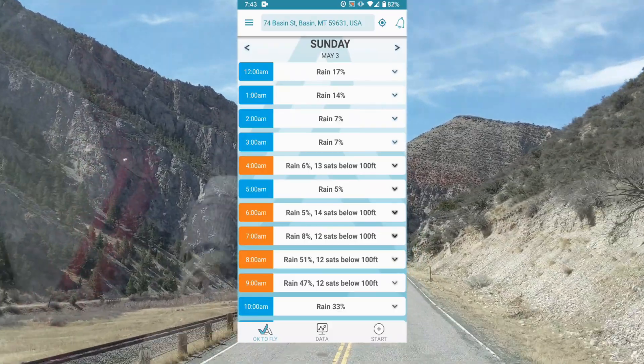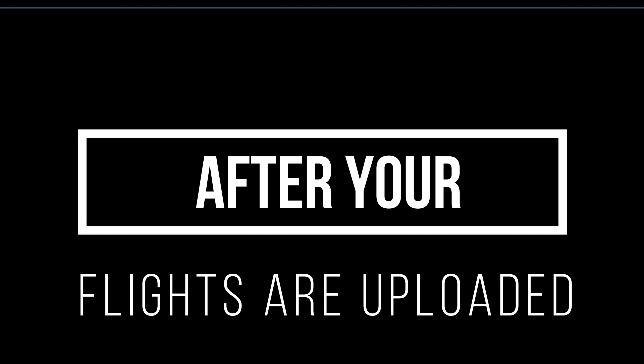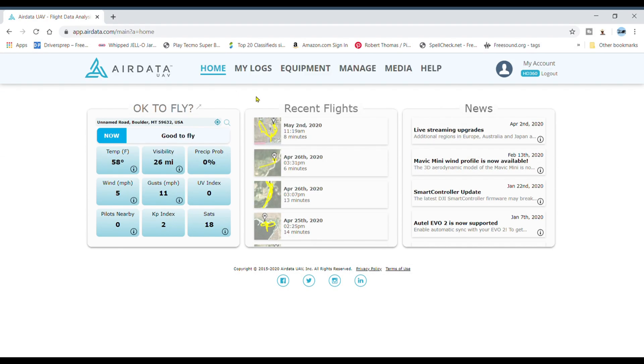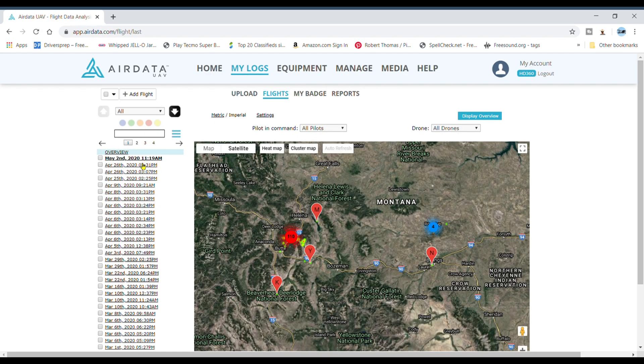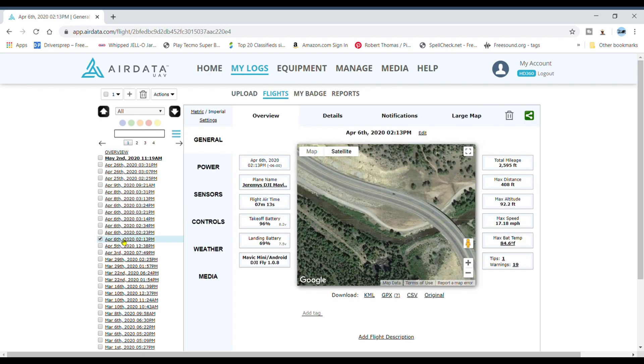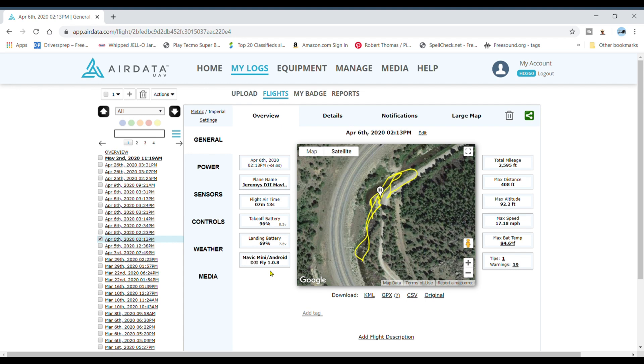Go over here to my logs. These are all my flights. I'll click on this one. From this screen it gives you the overview of the flight: total mileage, max distance, max altitude, maximum speed, maximum battery temperature, landing battery percentage, what drone you're flying. I forget how many drones you can have, I think it's like three or four in the free account. Your flight airtime.